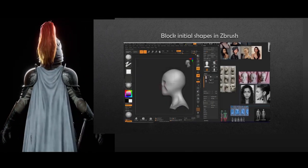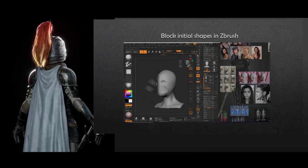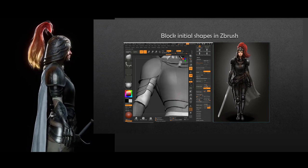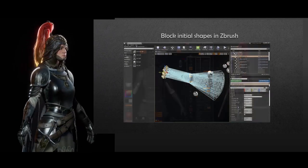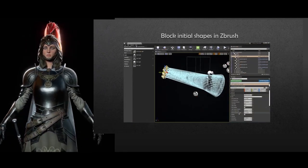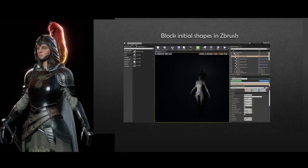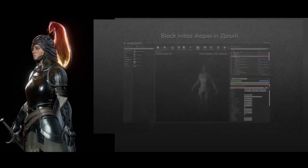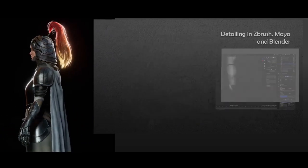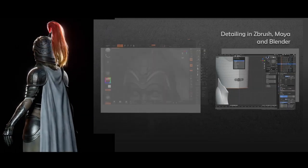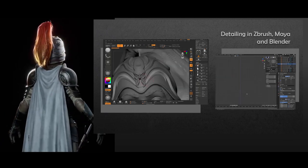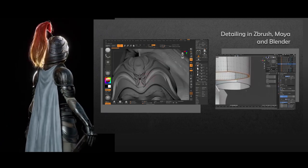We'll try to maintain a non-linear workflow here, sending the character to Unreal as soon as possible to check the direction the work is taking. We are going to use Blender and ZBrush to create the high-poly version of the character, with all its details.